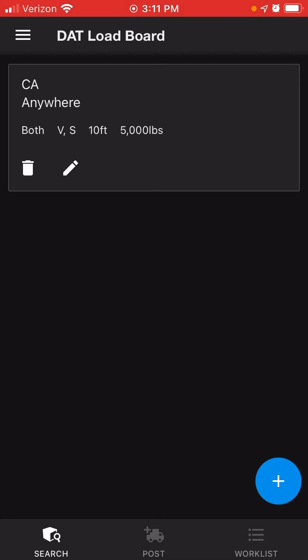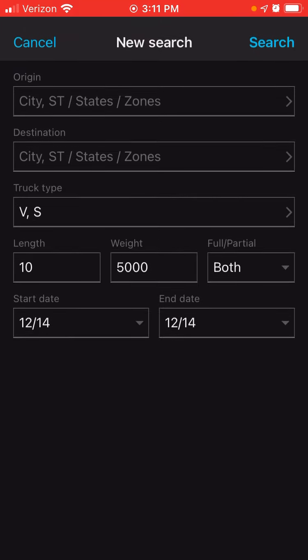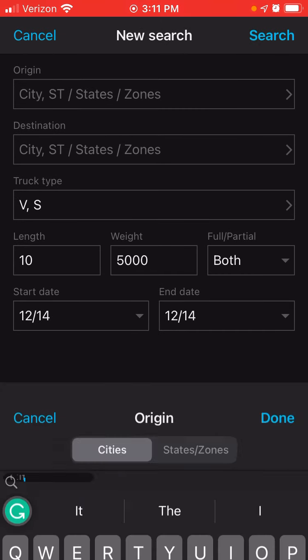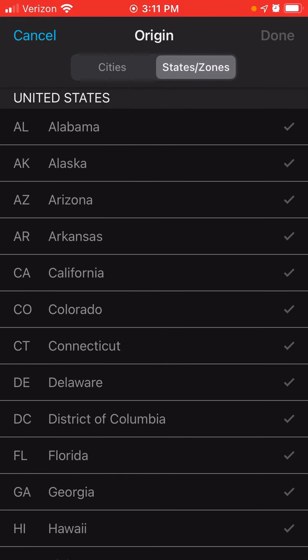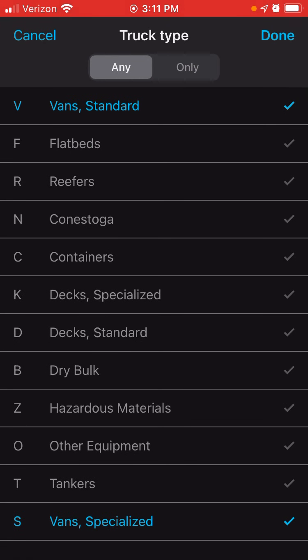Now let's go back. My next search, I'm going to search for a box truck. Click on the blue circle with the plus sign again. Click on new search. For the origin, let me click on state — let's do Connecticut. Click done. I'm going to leave the destination blank again. For the truck type, I'm going to keep V for van standard and S for van specialized. Click done.